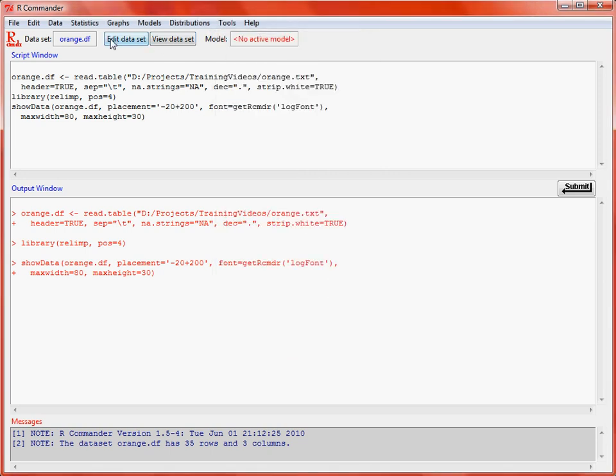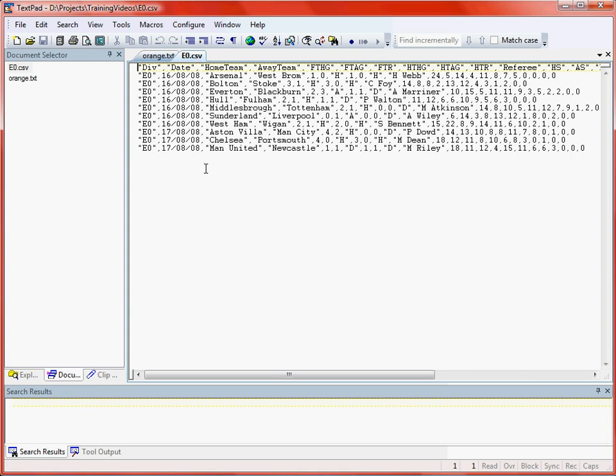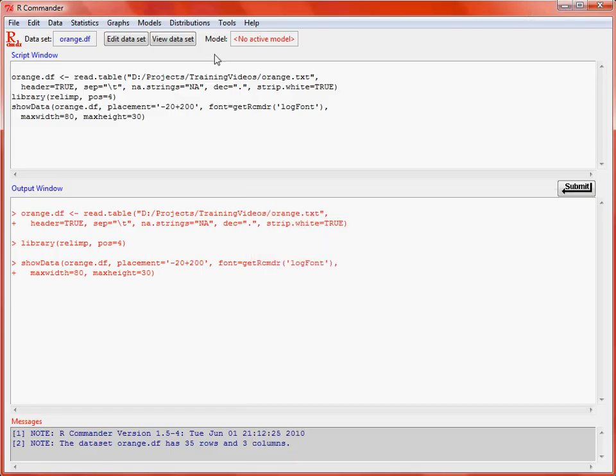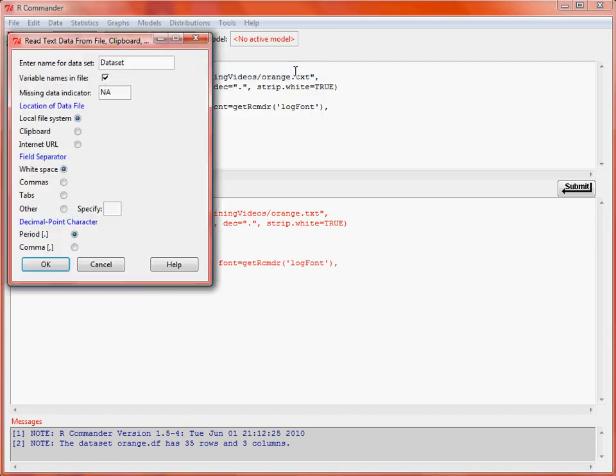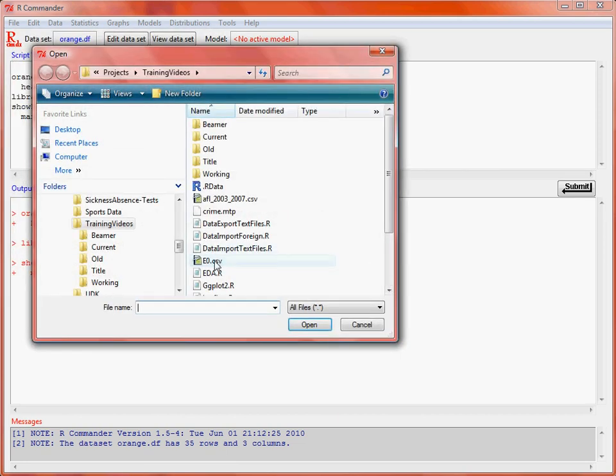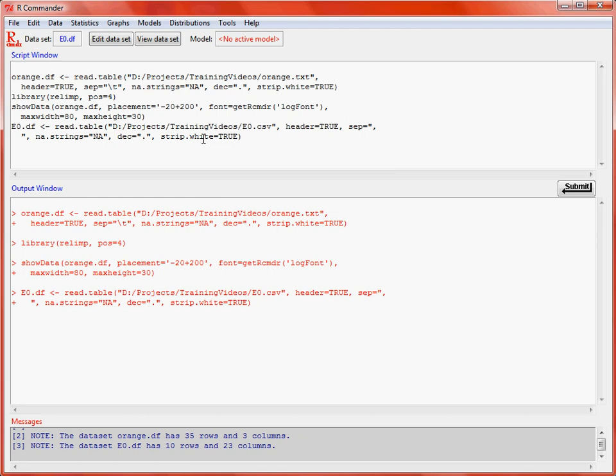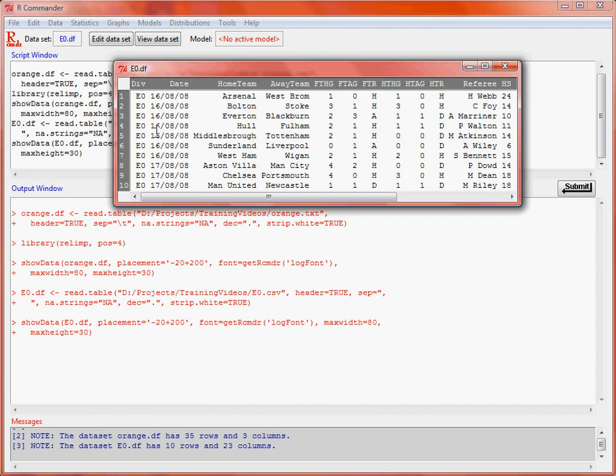Another data set that we might want to load would be one in comma-separated variable format, which is a much more common format, especially for people who are working with spreadsheets such as Excel. Here we've got each column and bit of information is separated by a comma, hence the name of the file. This is a short set of data for a set of matches in the English Premiership. Again, we can go through the data import data route from text file. We'll save this as enought.df, and here we say comma as our field separator. OK, select the file, and now we'll see that this has been loaded and made the active data set. We quickly click on the review button, and we can see that this is the data that has been imported.